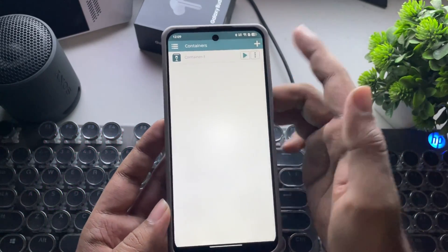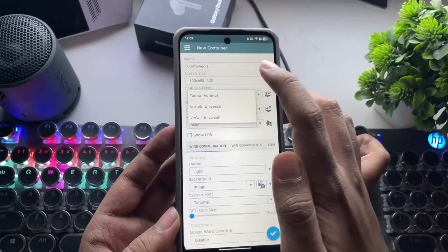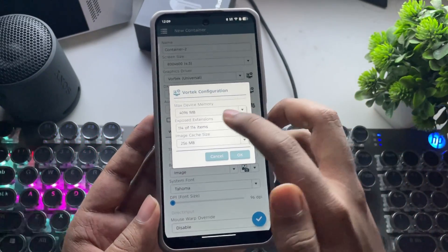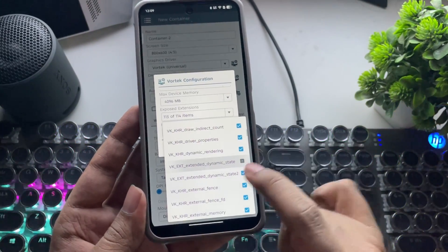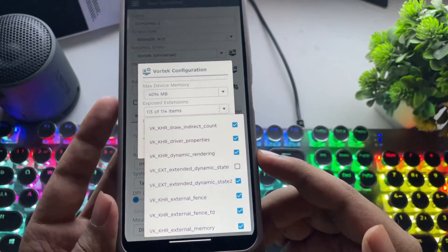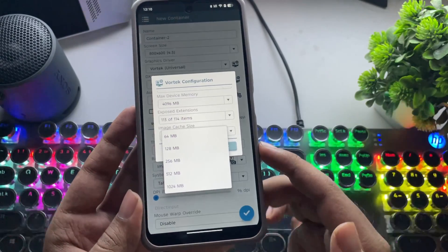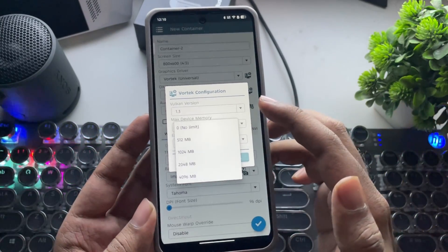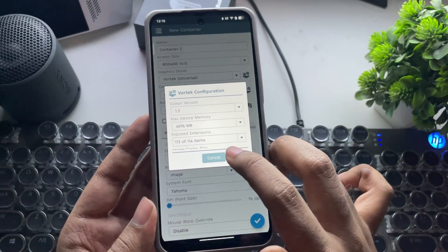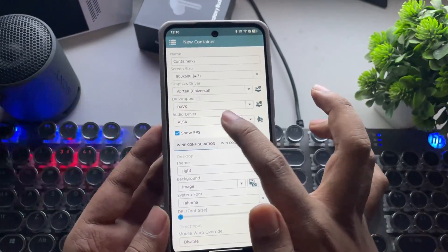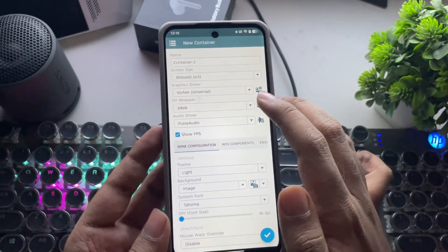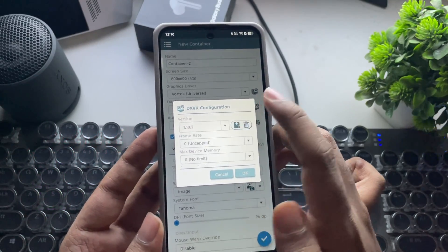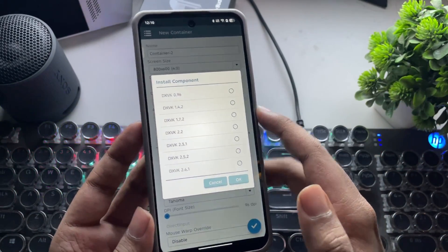Now create a new container. Set the resolution to low 600p. The graphics driver is set to Vortec. Go to Driver Configuration — Vulkan 1.3 is already set by default. Now go to Exposed Extensions and uncheck Vulkan Extended Dynamic State, because on some phones this can create graphical issues or errors. Image Cache Size is set to 256MB — this may vary from phone to phone, so I'll leave it at default. Also set Max Device Memory to 2 to 4GB. Enable the FPS Meter if you want. Set the Audio Driver to Pulse Audio. DXVK is set to 1.10.3 — set the DXVK version based on the titles you run.